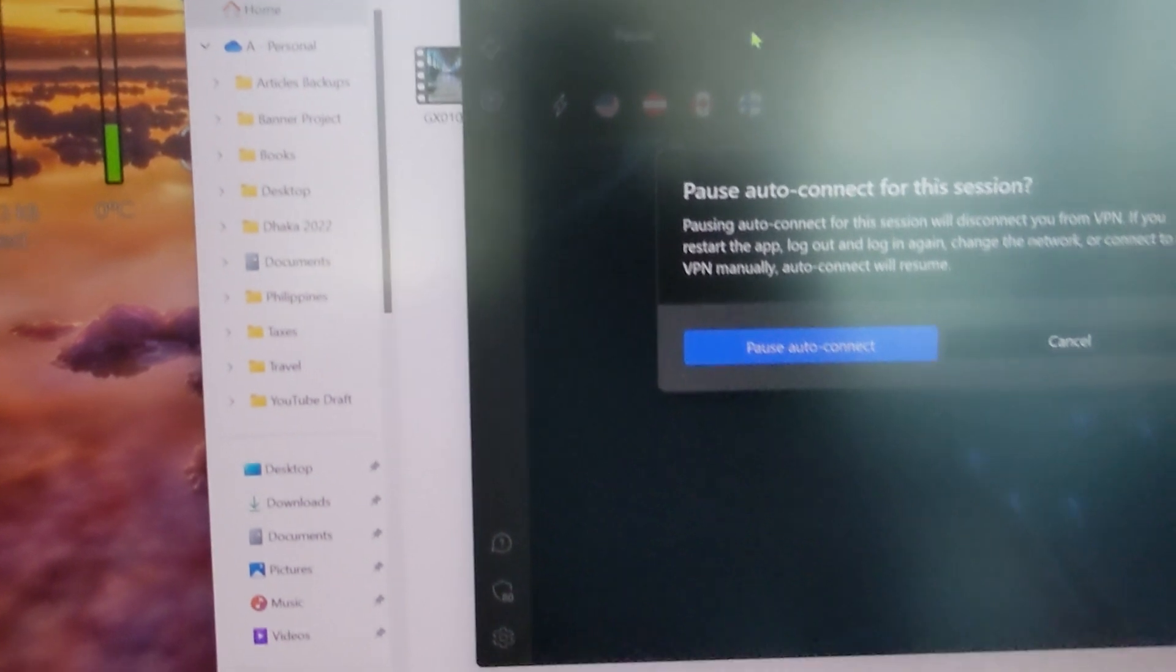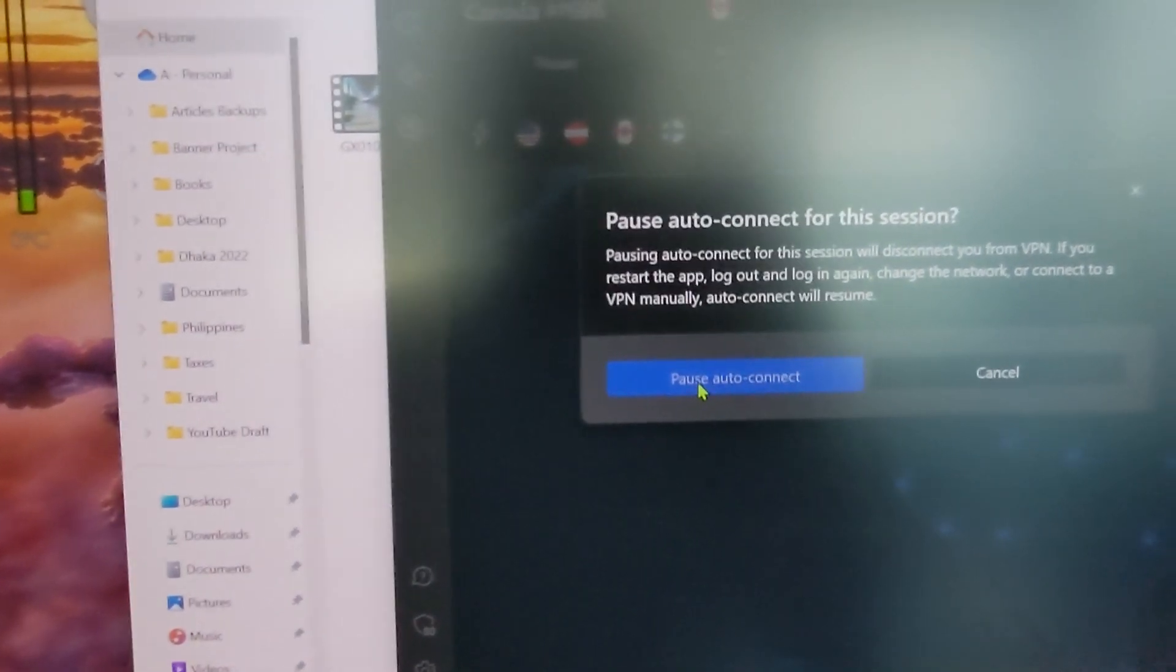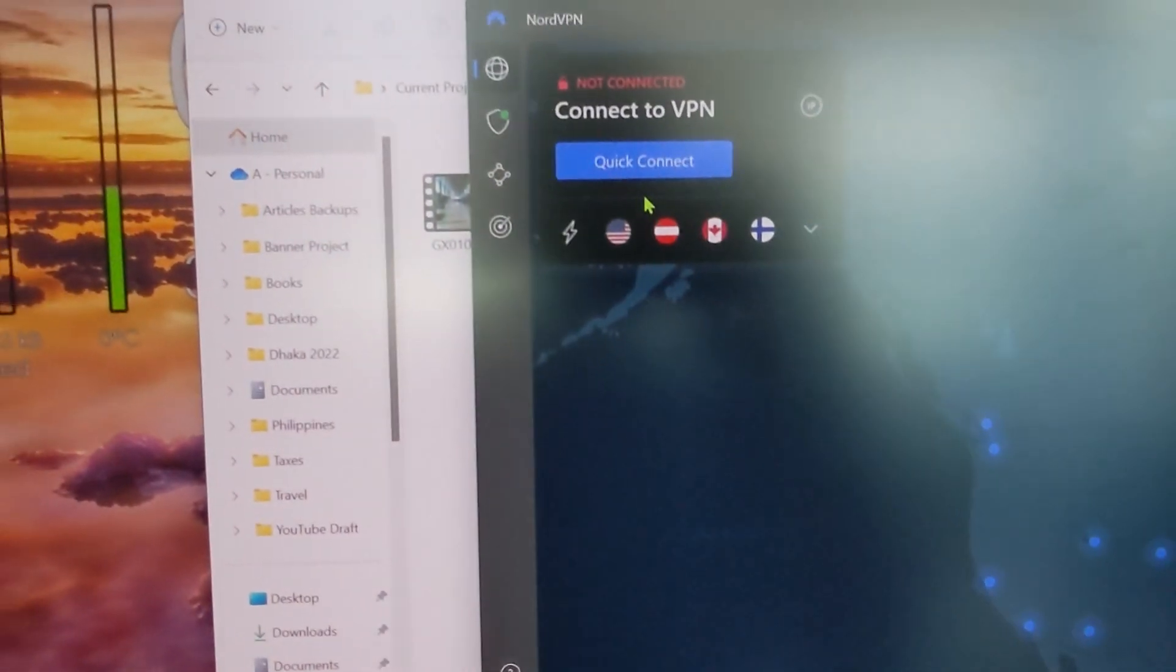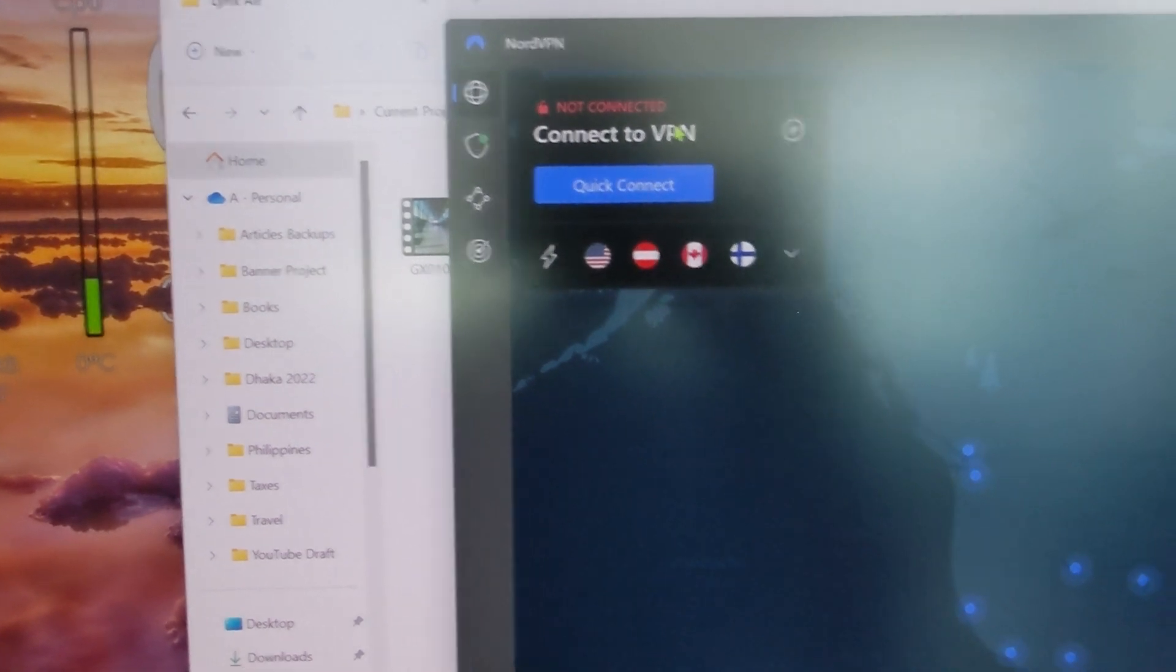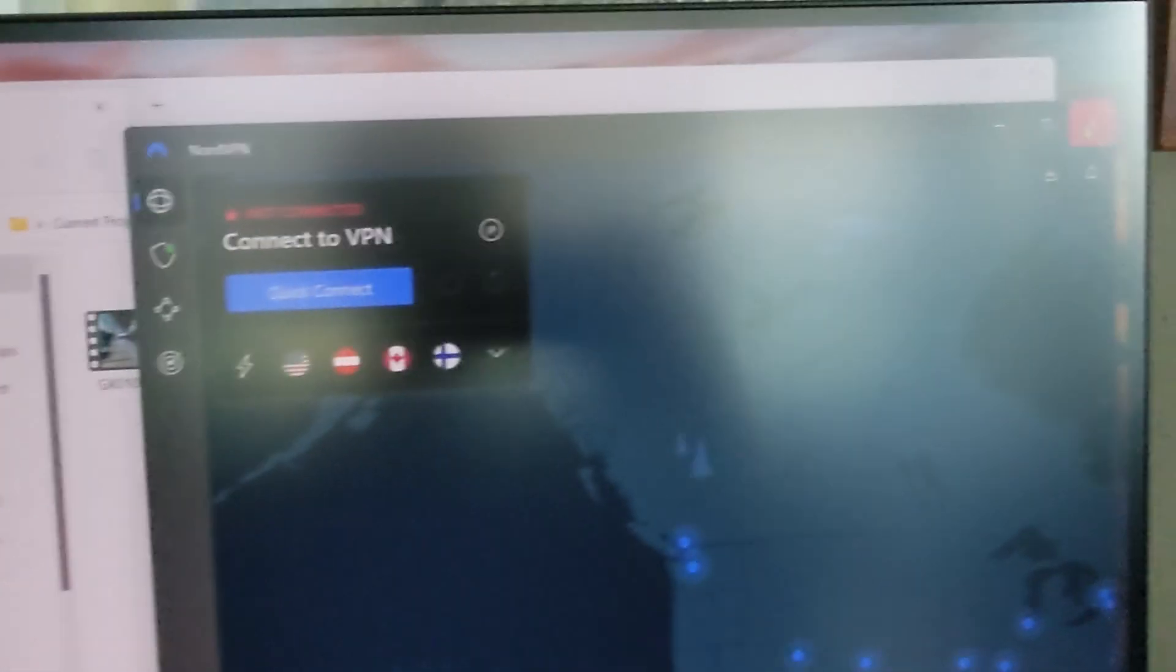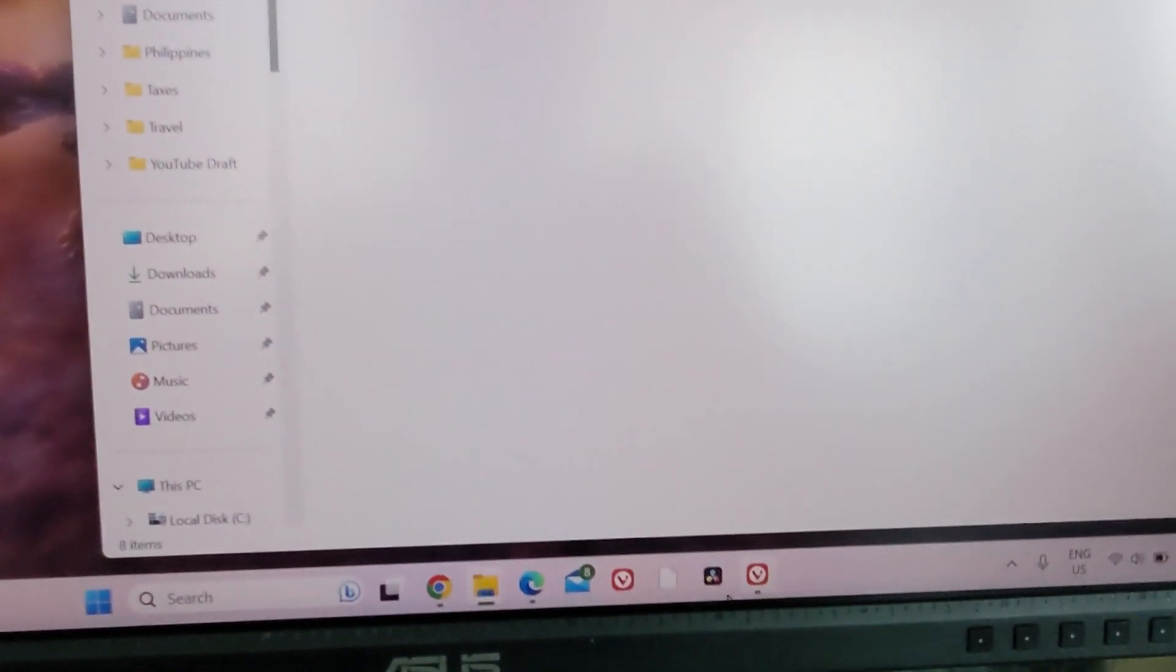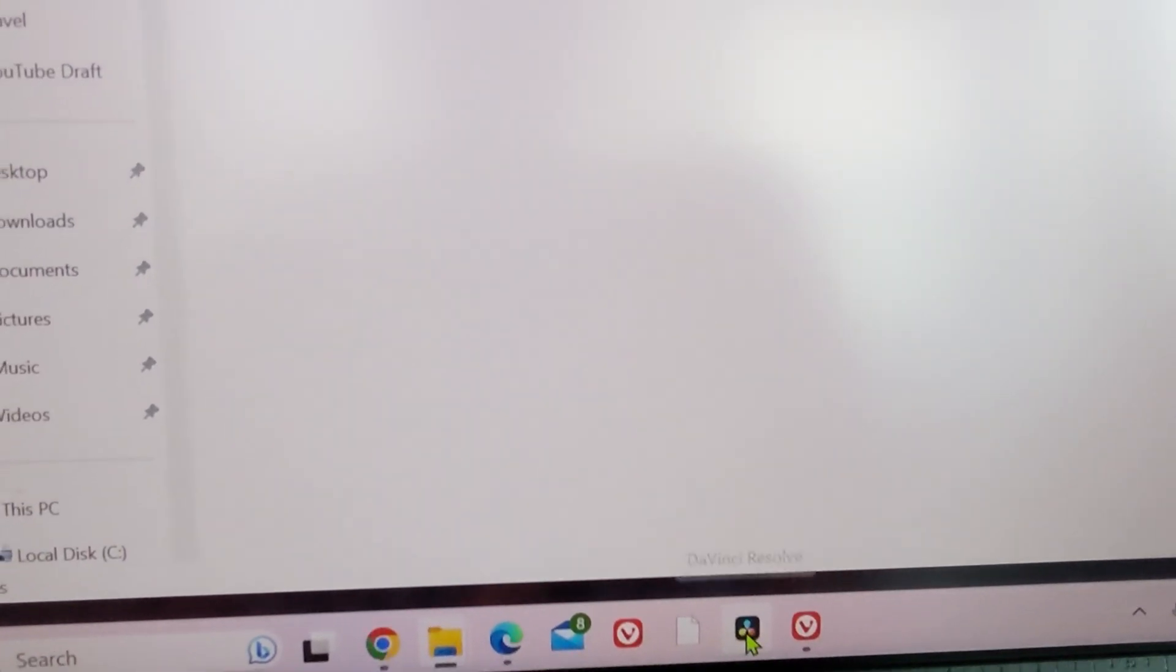Pause auto connect. You can see that this is not connected anymore. I'll just get rid of this right here and then let's click on DaVinci Resolve and see if it can start without the VPN being turned on.